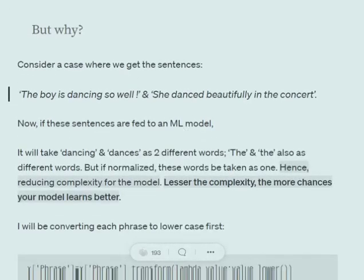Normalization is required because we want our model not to get confused with too many inputs. If it sees 'dancing' and 'dance' as two different words, it will generate a different mapping for each, which is not correct. We are trying to reduce complexity for the model so that it is able to make sense, because the crux of the word remains the same when we reduce it to a canonical format.